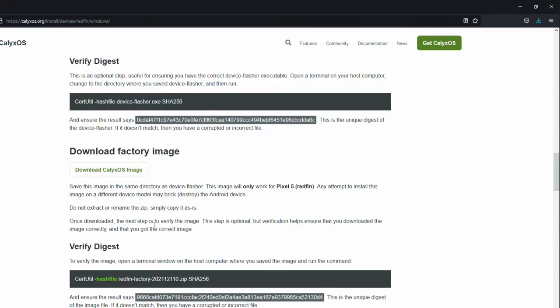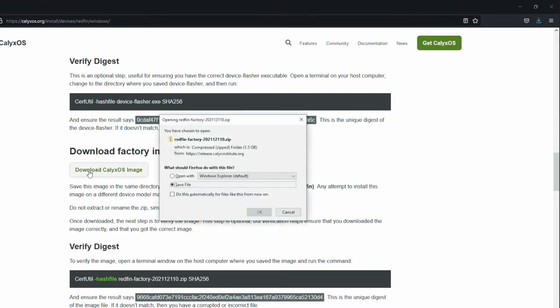And we can see the hash 0cd6c does match the one listed on calyxos.org. So now that we have confirmed the hash of device flasher, the next step is to download the factory image. So go ahead and click download CalixOS image.